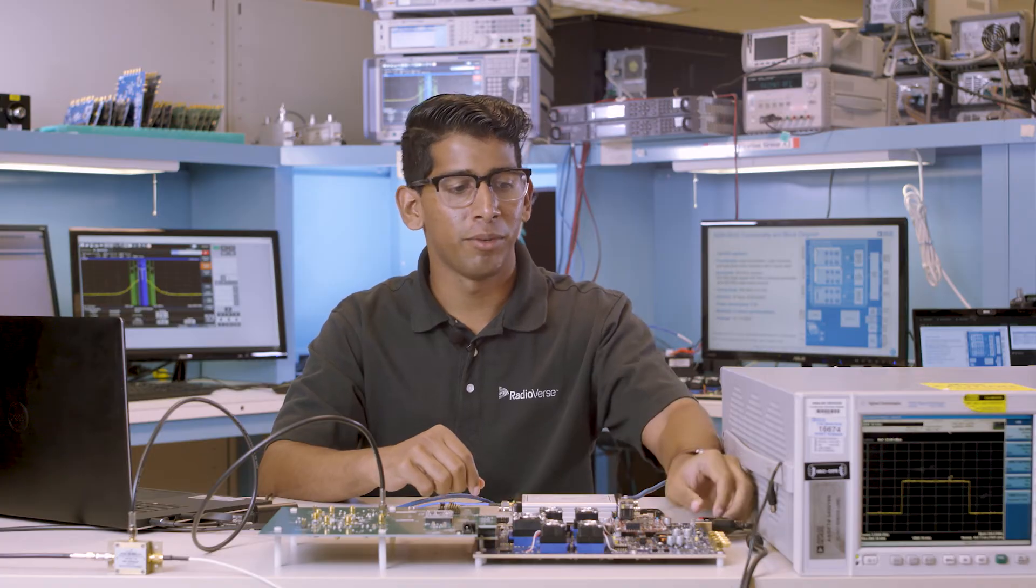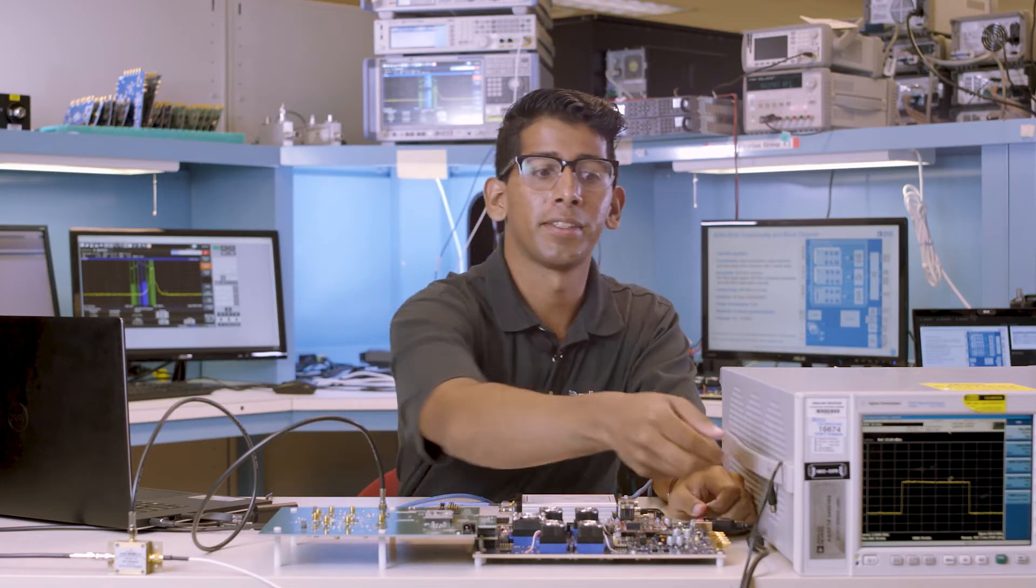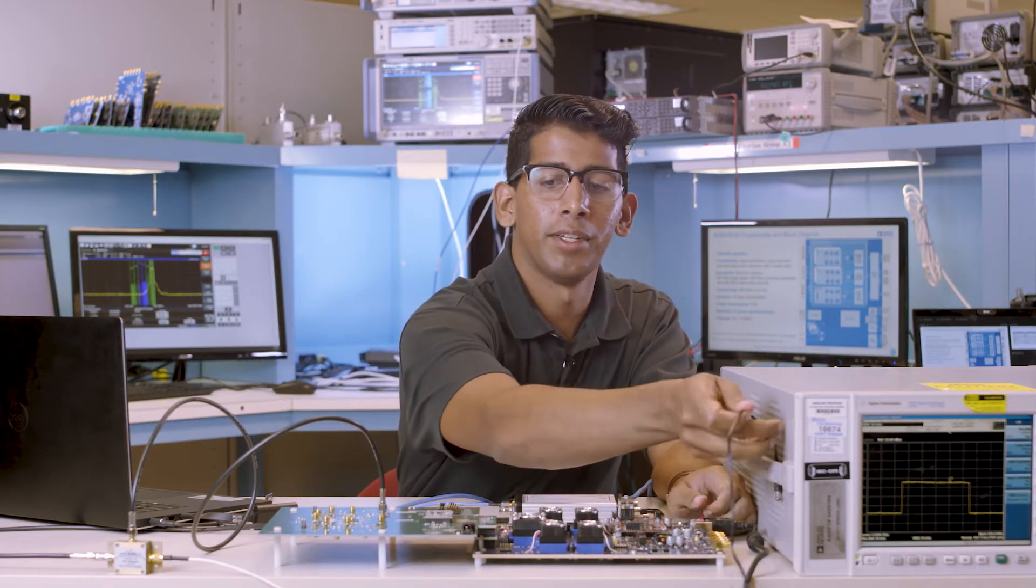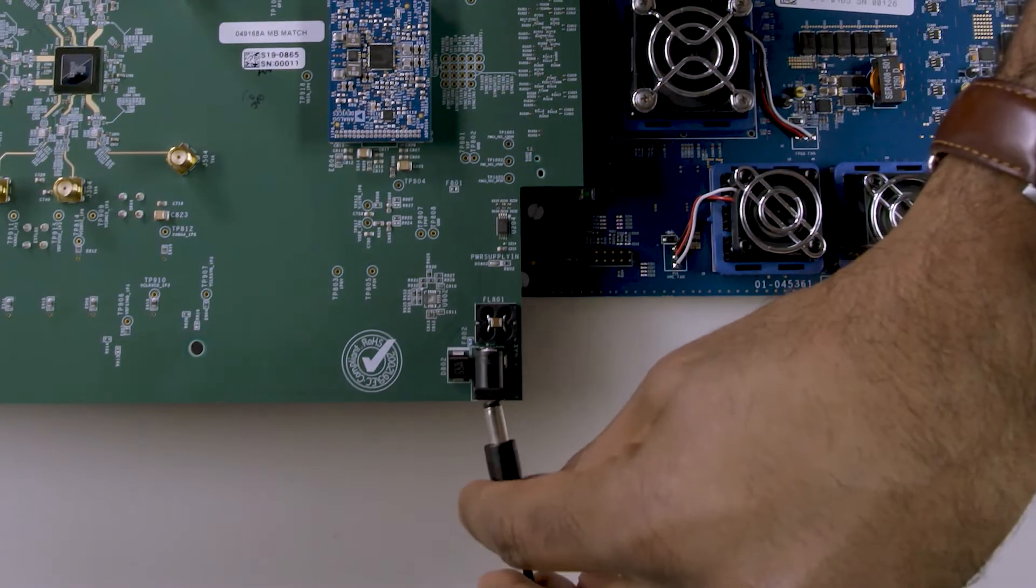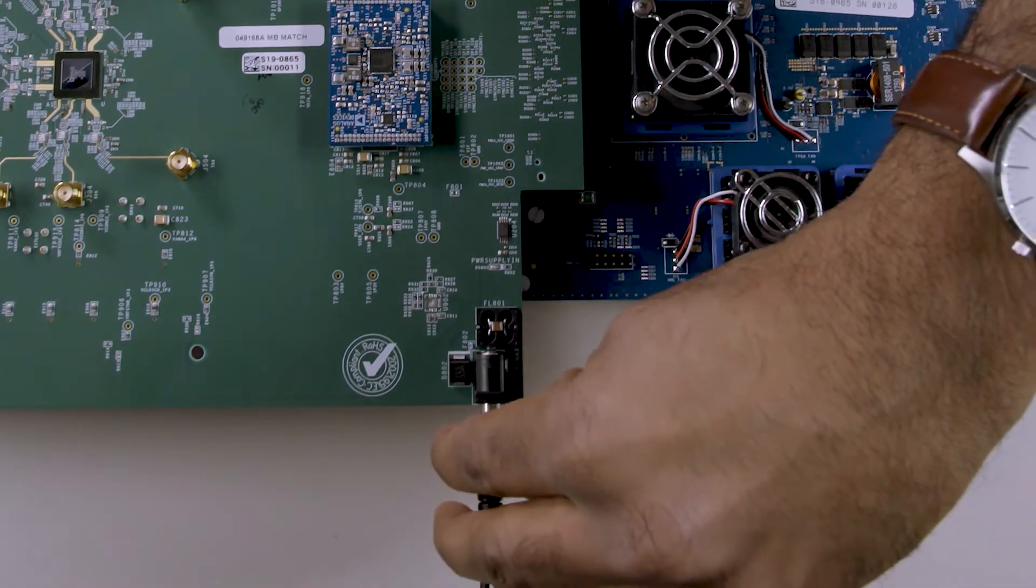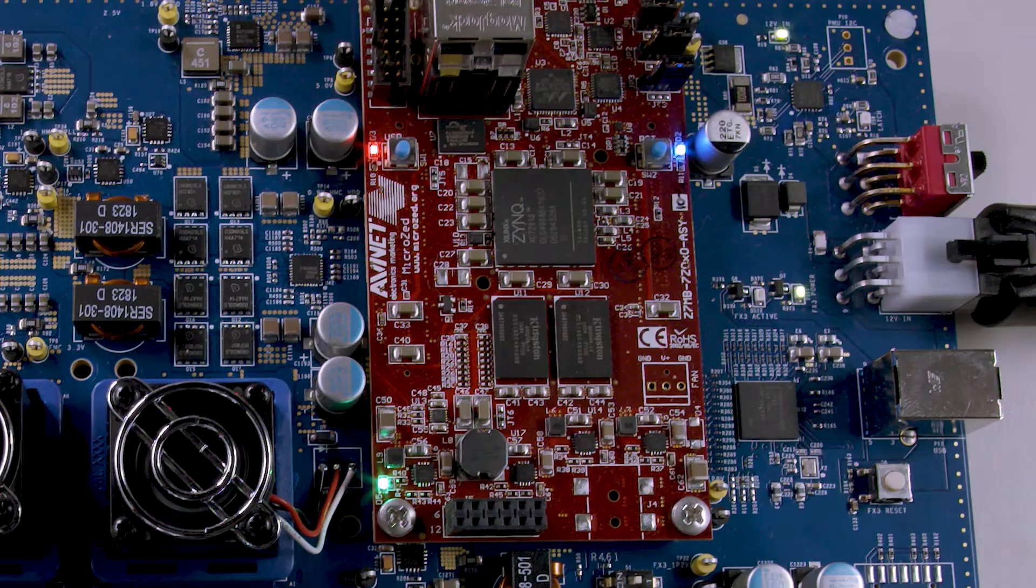First, we'll turn on the motherboard and then connect the 6 volt adapter to the board. When the motherboard powers up, a red light on the micro-Z card will illuminate.